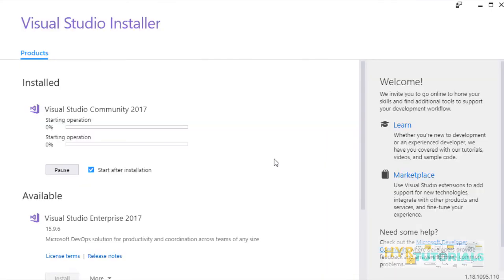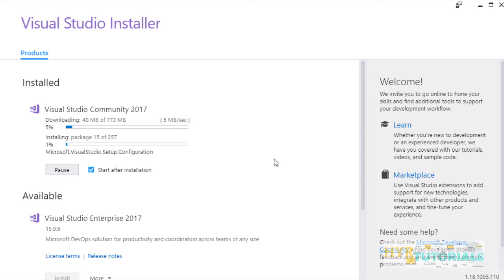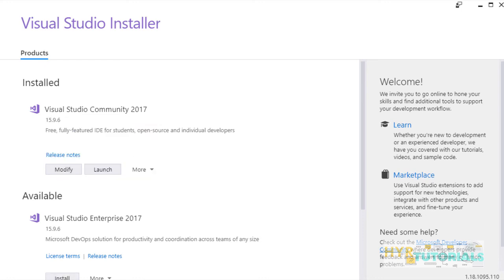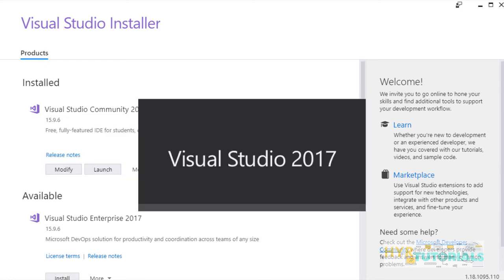This will take some time. Here, it will download the required files and parallel it will install those packages. Now, the installation is completed.